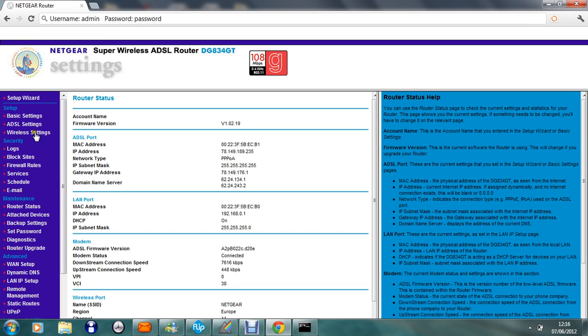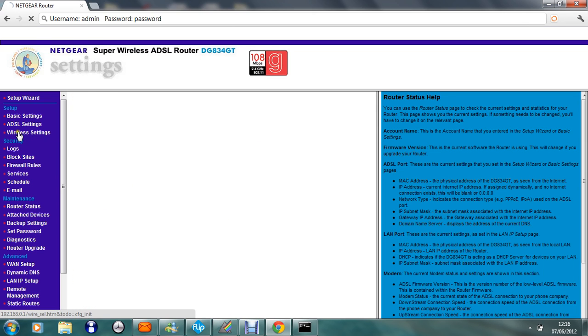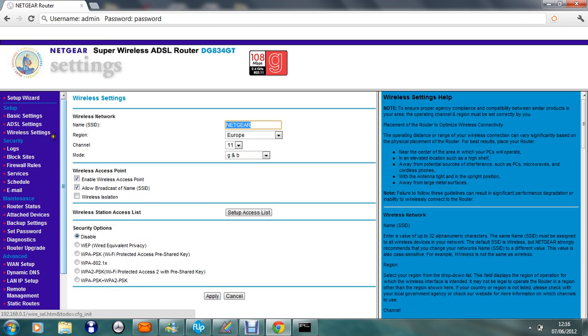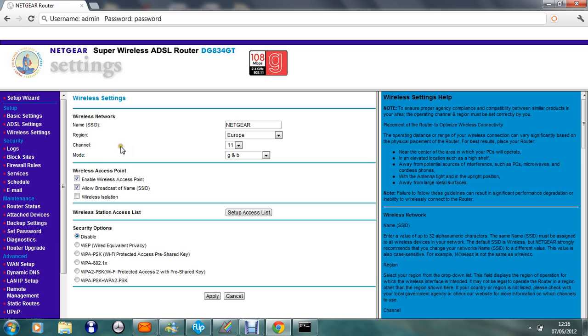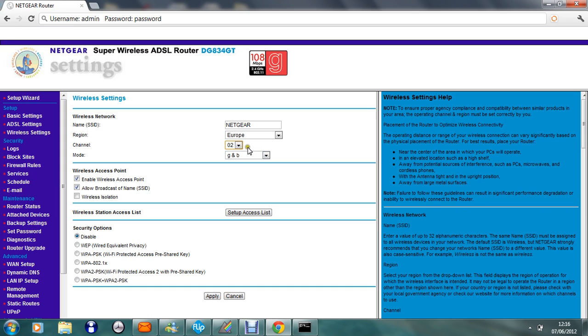And then you just want to click wireless settings and you'll see channel here. What you're going to want to do is change that one to whatever it is to 2.02. Once you've done that click apply.